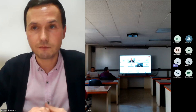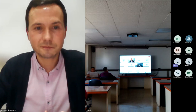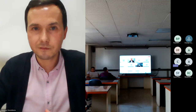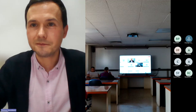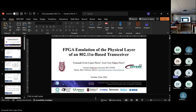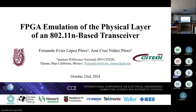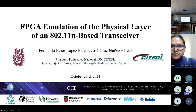Thank you very much. Any other questions? It seems there are no other questions. I thank you for your presentation. Thank you. Then we will carry on with the following presentation. We are going to continue with the second presentation of this session. This is a small session — we have only three presentations. The following presentation is 'FPGA Emulation of the Physical Layer of an 802.11n Base Transceiver.'